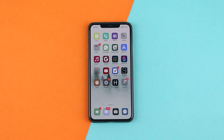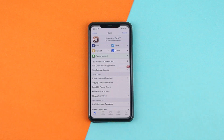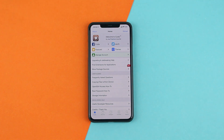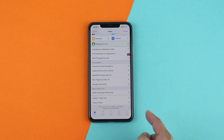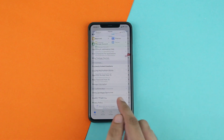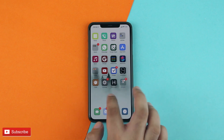Hey guys, this is Dave for iOS Hacker. In this video, I'm going to show you how you can safely remove an iOS 13 jailbreak from your jailbroken iPhone, iPad, or iPod touch. As you can see, I have an iPhone 11 Pro Max in front of me and it is jailbroken on iOS 13.5. By the end of this tutorial, I will be able to remove the jailbreak from this device and keep its iOS 13.5 firmware.